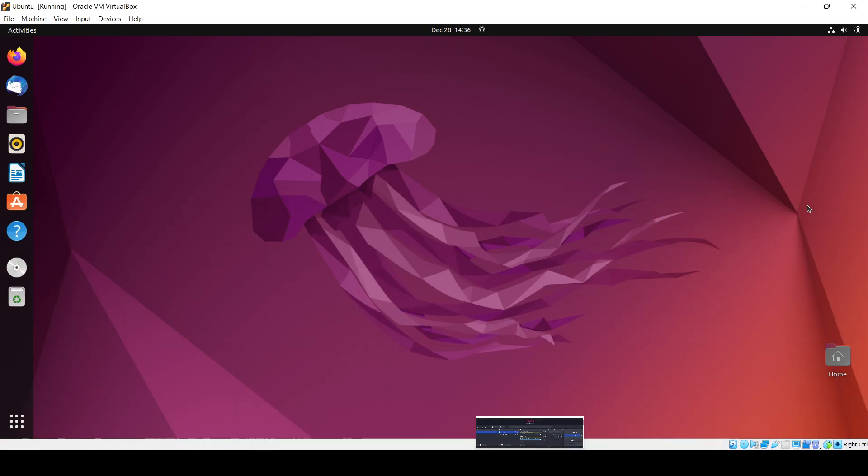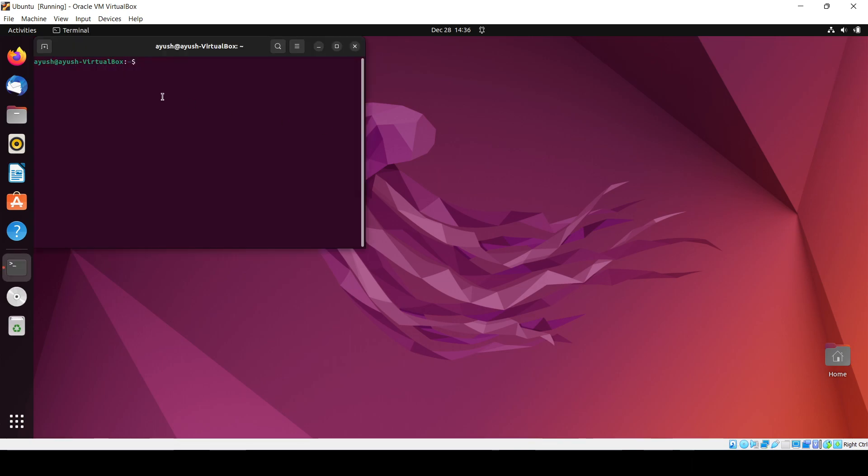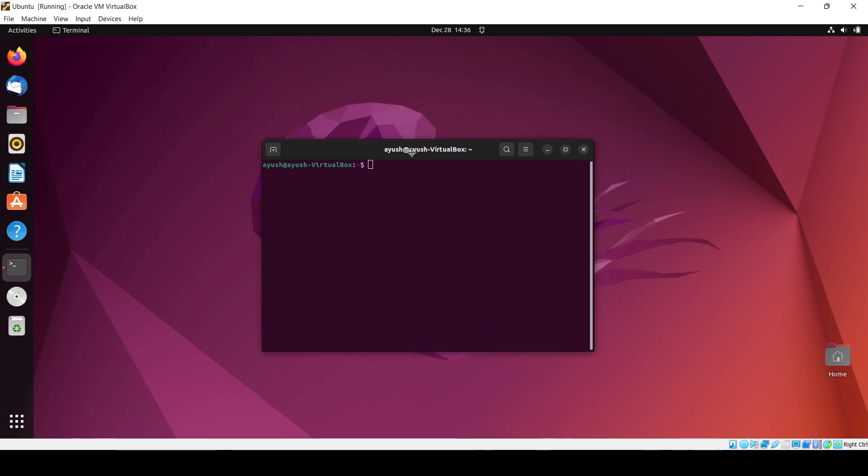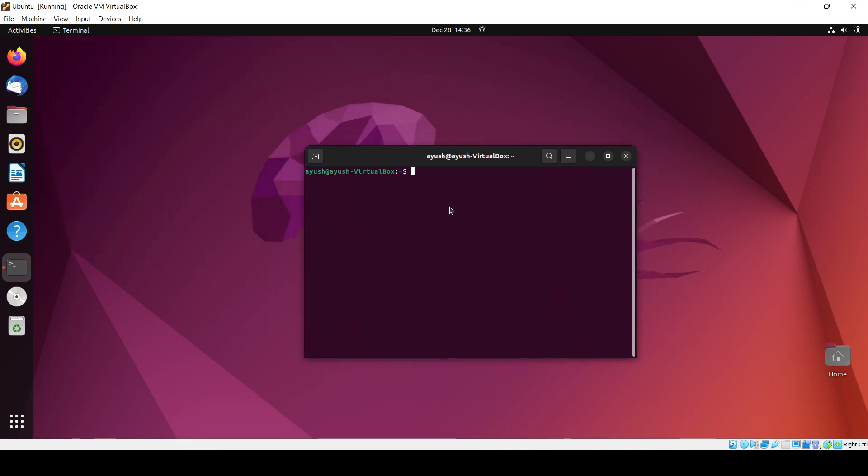Hello guys, now in this video we'll be learning about how we can install pip inside Ubuntu OS. It's a very simple task, but before that, let me tell you first what pip is.